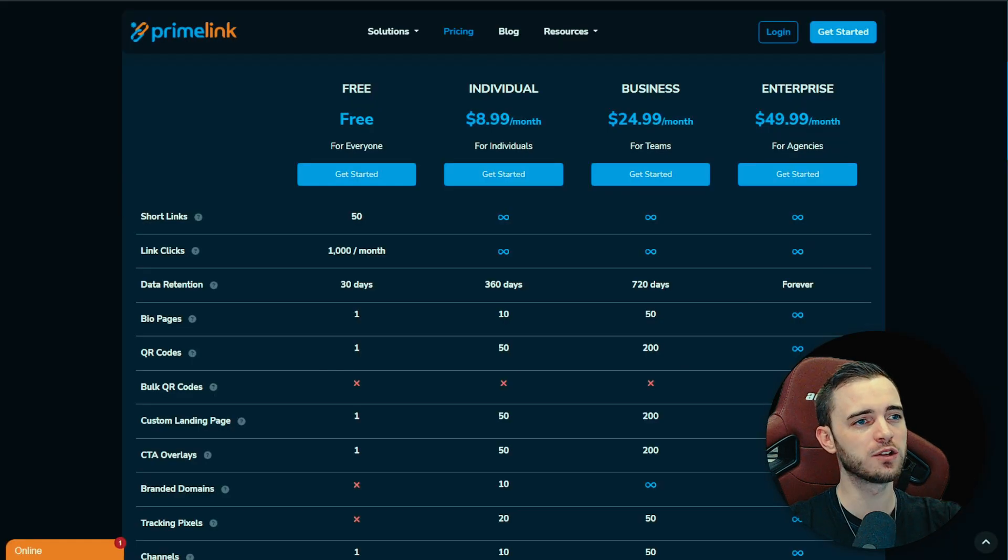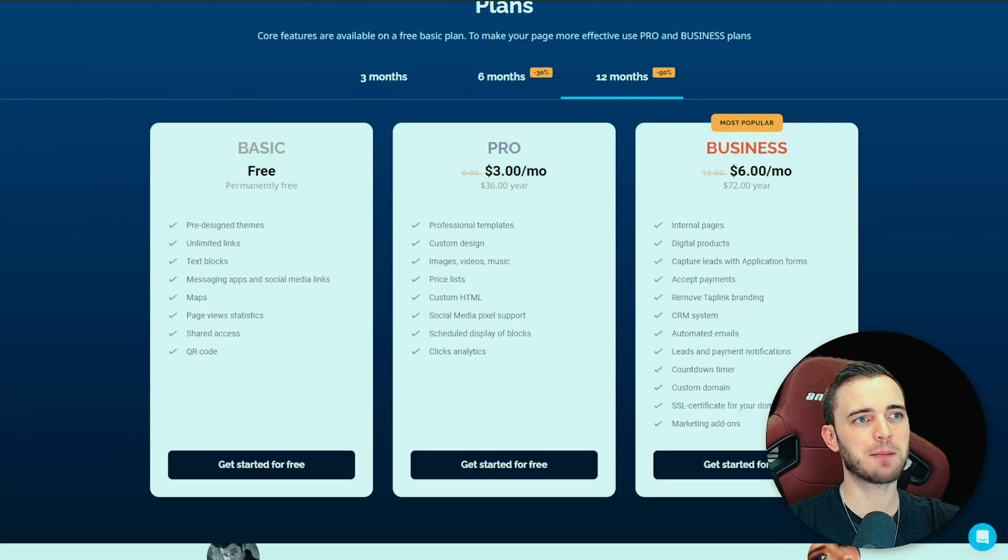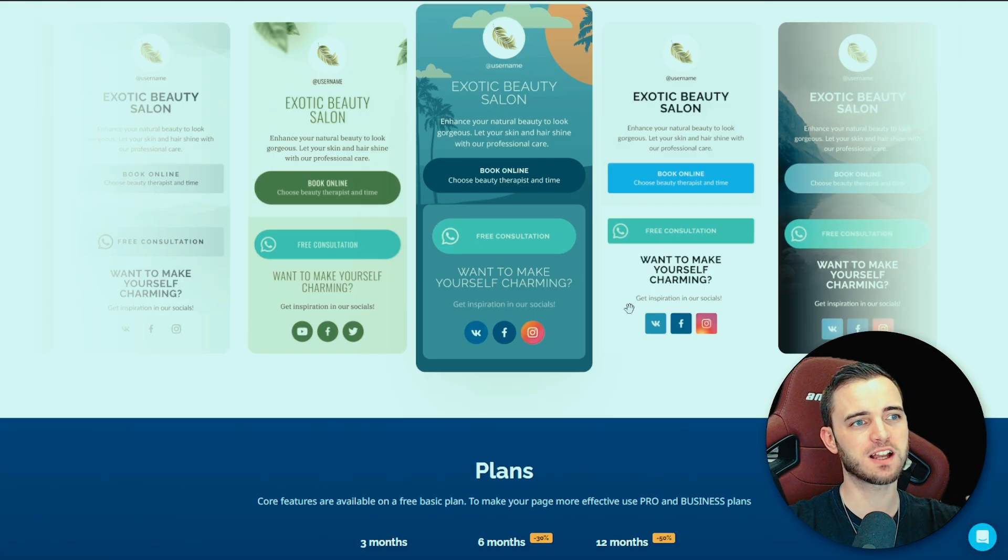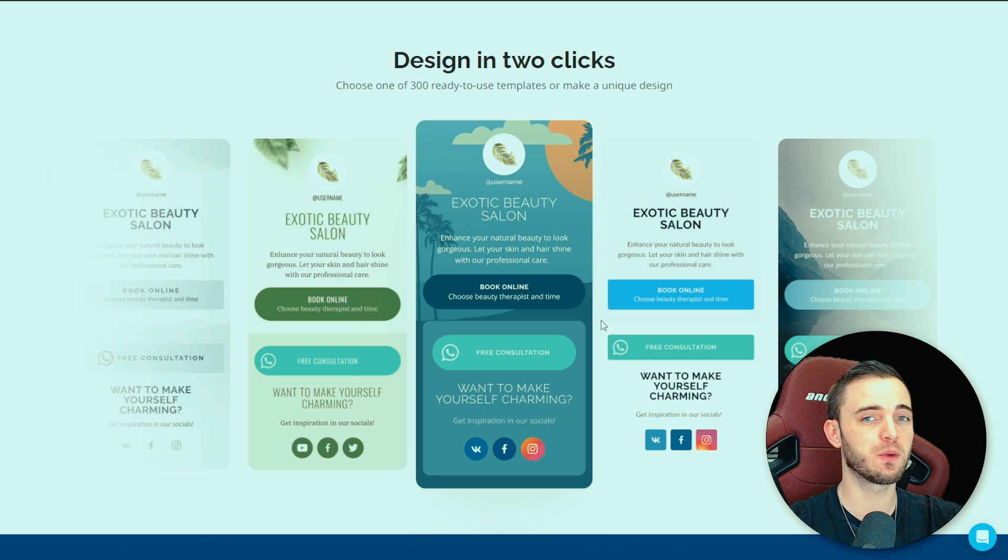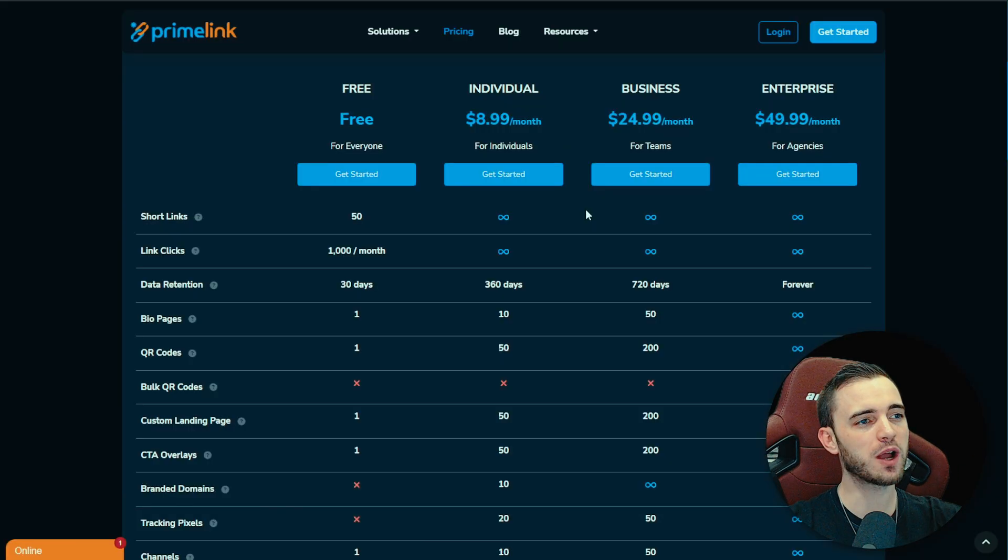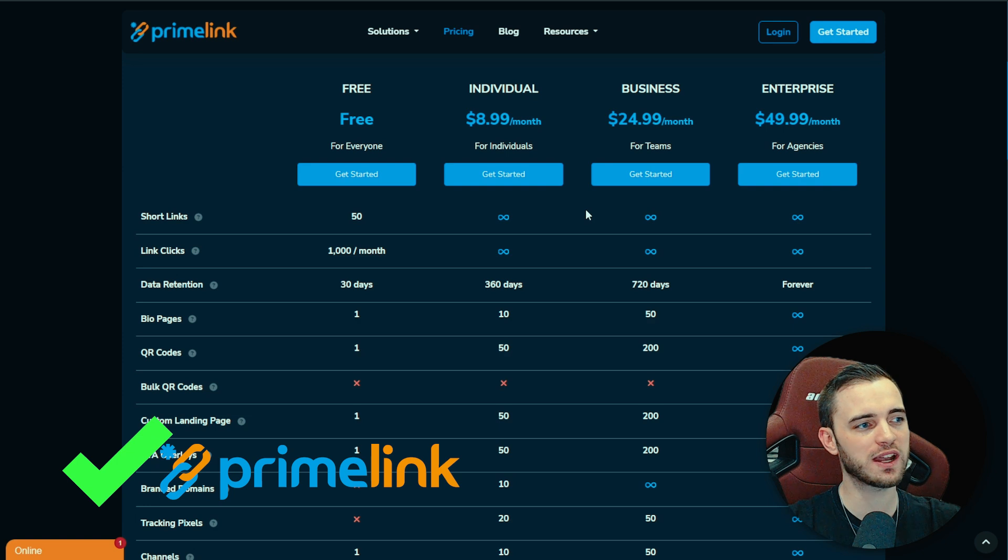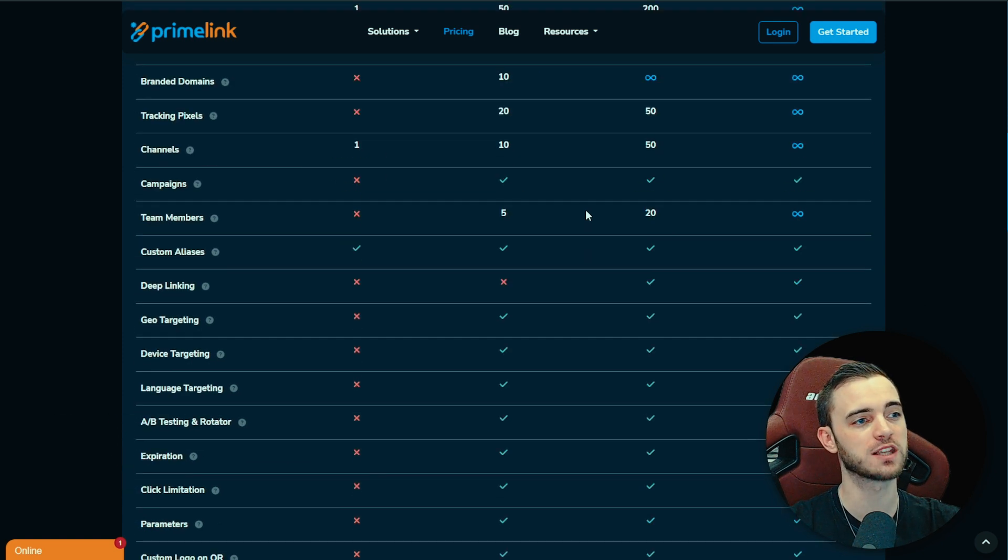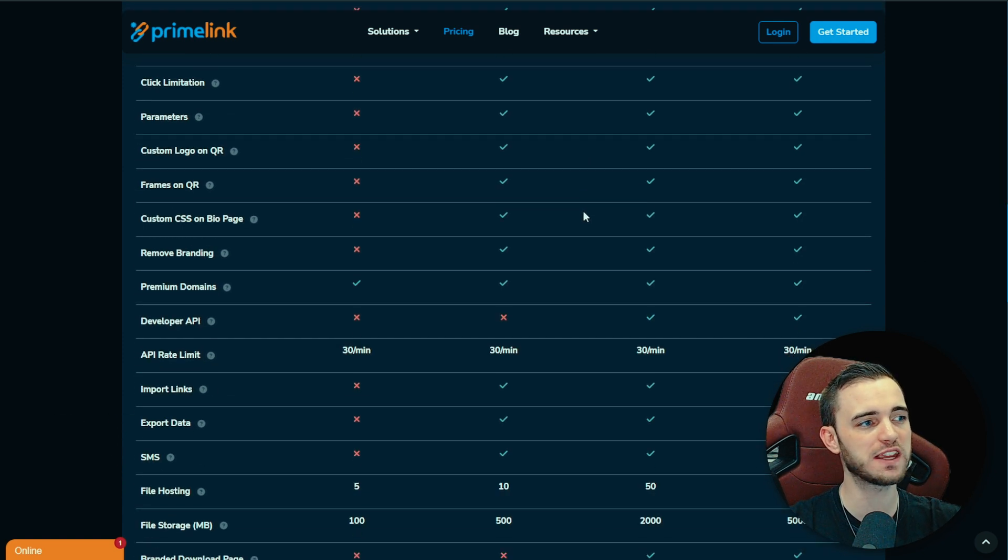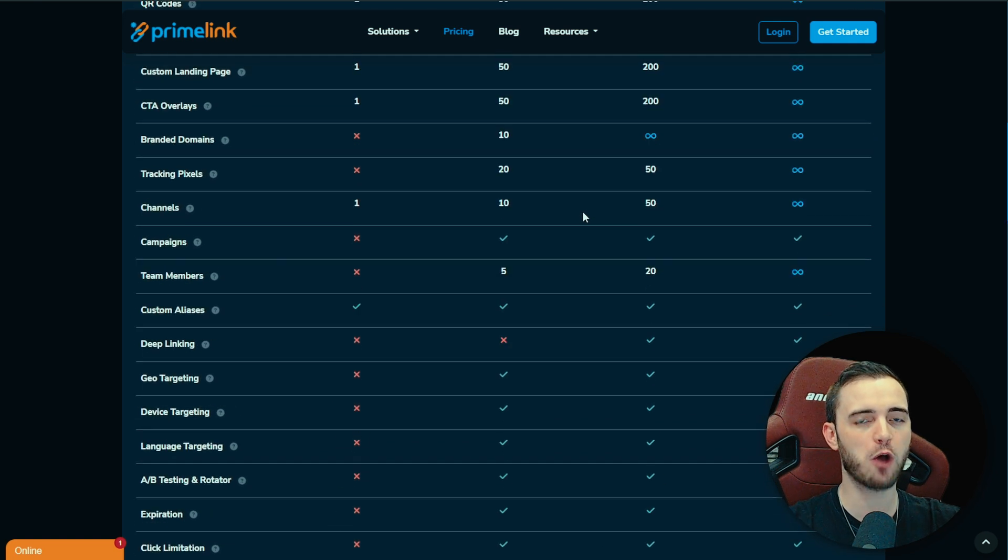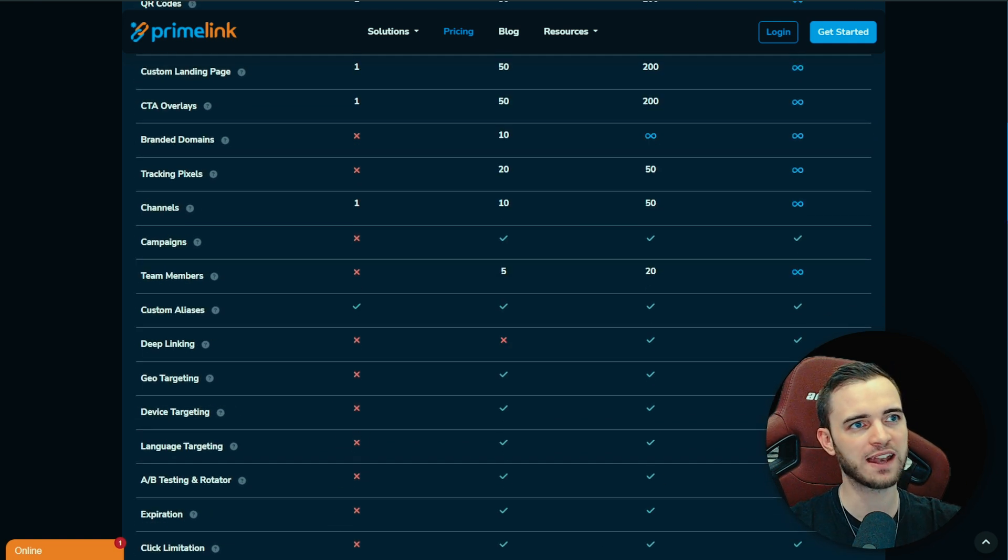So in conclusion here, yes, in terms of bio links, I will say Taplink is pretty good but the customization features and everything like that come with a price and you're not going to know when you're getting that price. Primelink for me is the clear winner here just because you're getting way more bang for your buck. You're paying nine bucks.